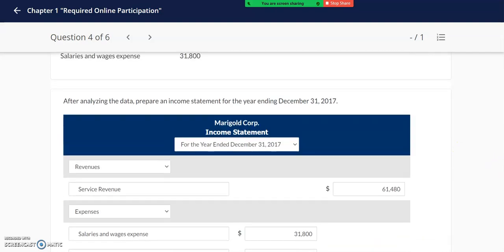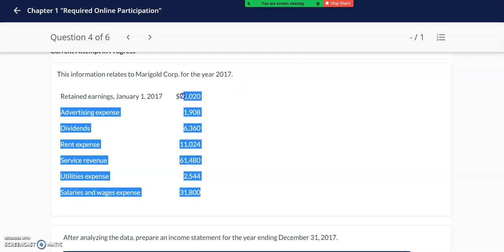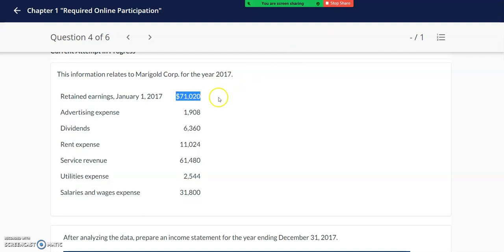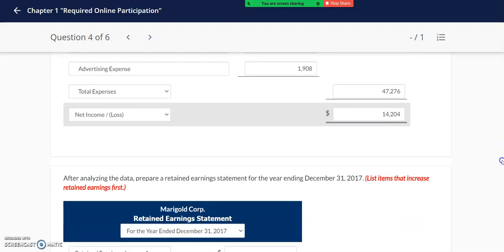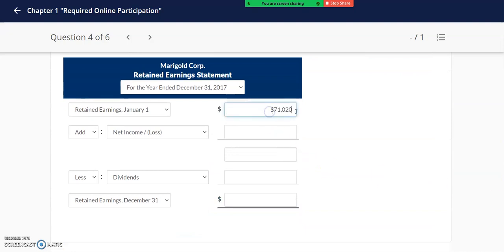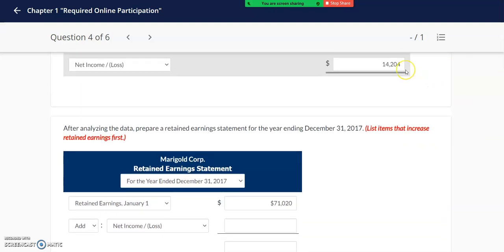I'm going to look at my data and see if I have the retained earnings at the beginning of the year. If it's a new company you would start off with zero retained earnings; if it's a continuing company your retained earnings will be from the prior year. Next you add your net income from the income statement — my income statement had $14,204 — so I will add in $14,204 and then compute a subtotal. My subtotal is $85,224.